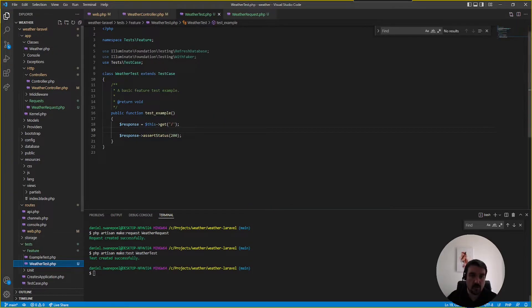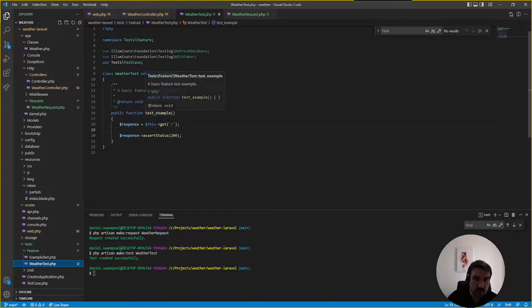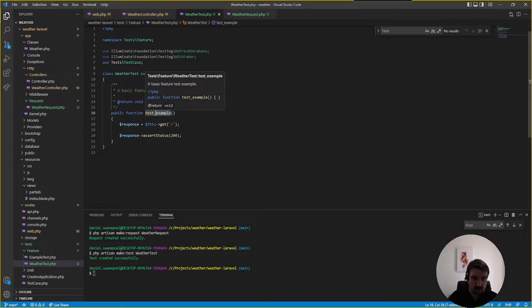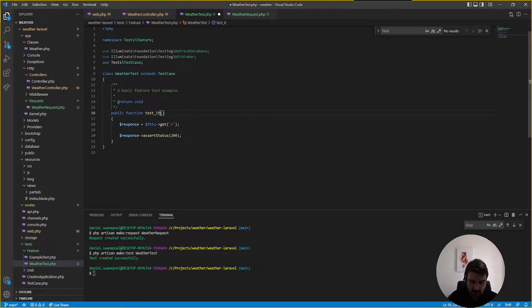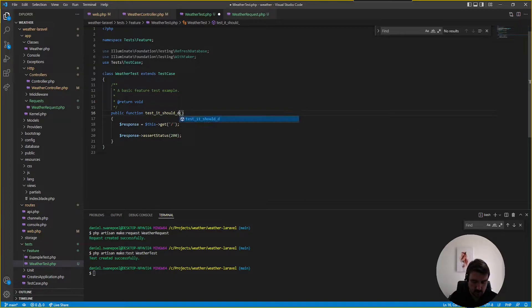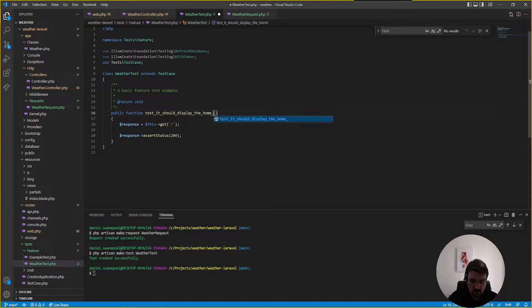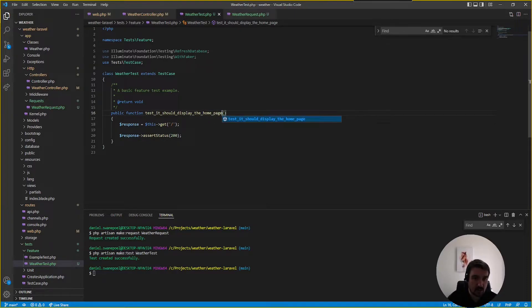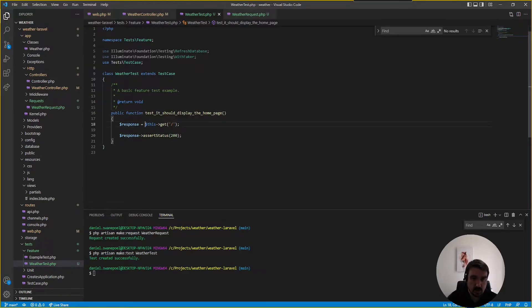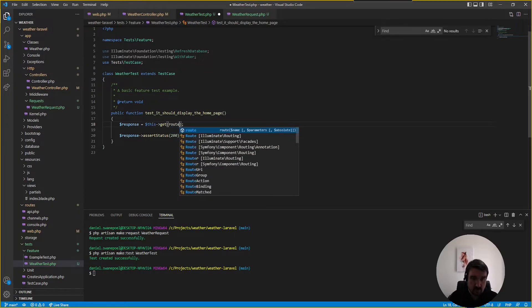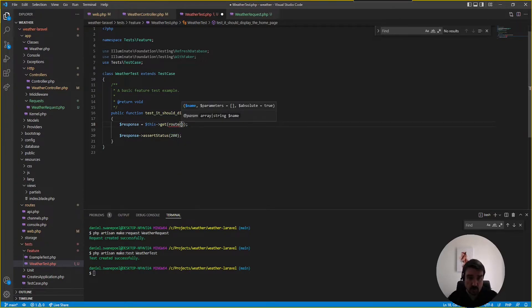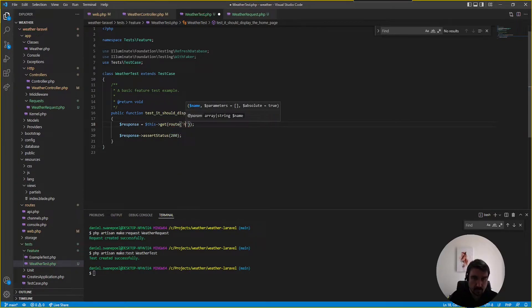Okay now within our weather test we can simply rename our default test so it should display the home page. All right and then what we're going to do is we're going to keep the response that we're going to visit the home page route we can just call it see if our named routes work by calling home and